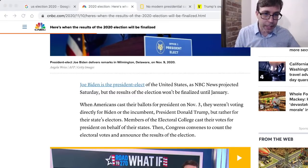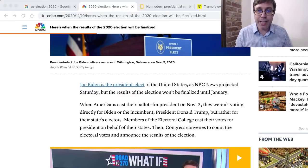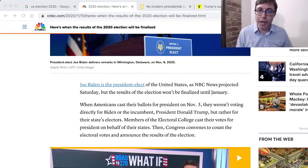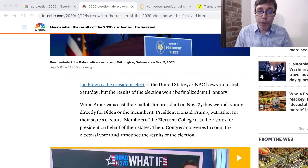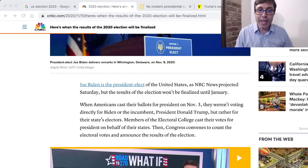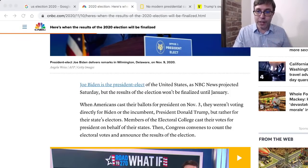It says: 'Joe Biden is the president-elect of the United States as NBC News projected Saturday, but the results of the election won't be finalized until January. When Americans cast their ballots for president on November 3rd, they weren't voting directly for Biden or the incumbent Donald Trump, but rather for their state's electors. Members of the electoral college cast their votes for president on behalf of their states. Then Congress convenes to count the electoral votes and announce the results of the election.' Let's look at a few words from this that may be useful.